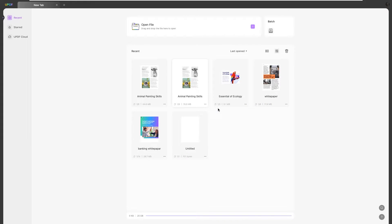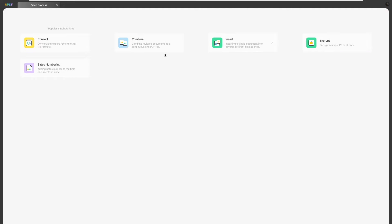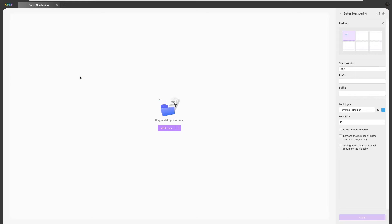First, launch UPDF on your Mac. Now click the Batch option. Choose the Bates numbering option. Tap Add File to import the PDF files.